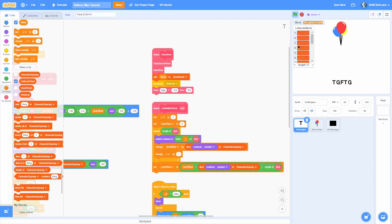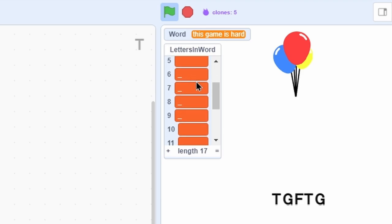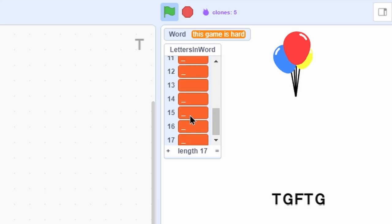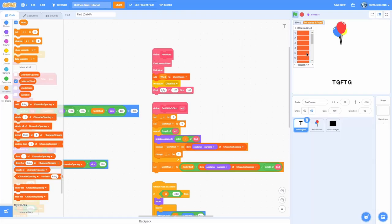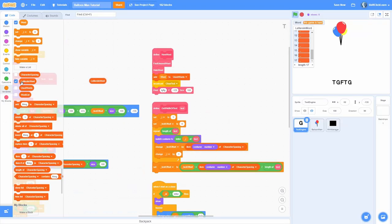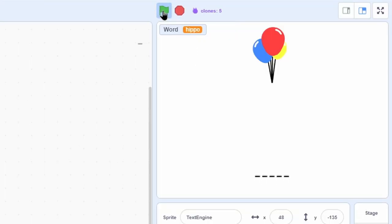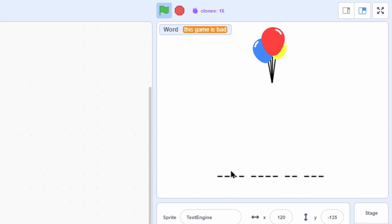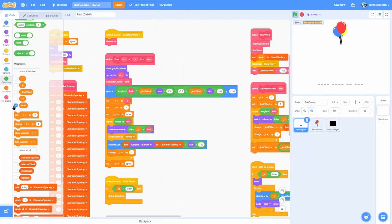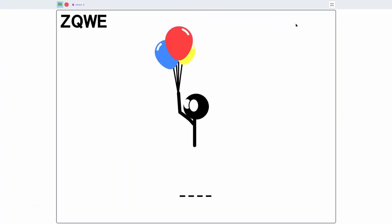Now if we start the game, you can see the hidden word is printed with underscores — for example 'this game is hard' shows as blank underscores matching the letters. Clicking the letters-in-word list confirms it matches: T H I S space G A M E space I S space H A R D. What's cool is we can just print out this list and it shows the hidden version. The hidden word system is working.